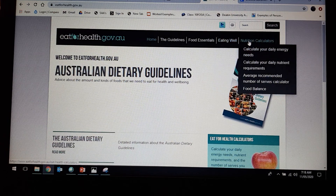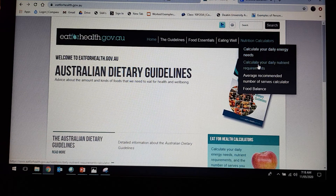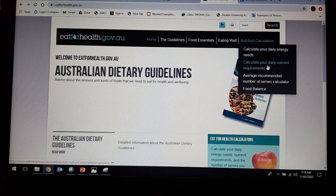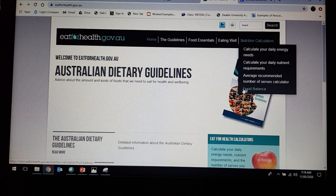Under the Nutrition Calculators, we've got calculate your daily energy needs, calculate your daily nutrition requirement, average recommended number of servings calculator, and then food balance.